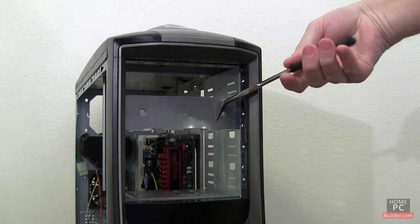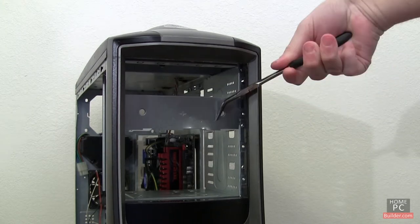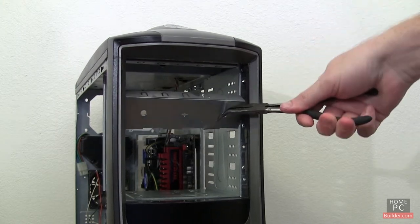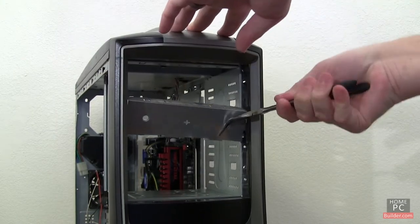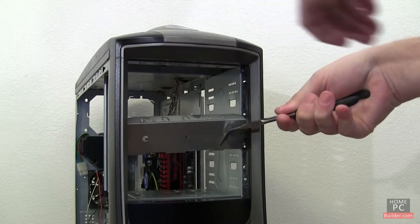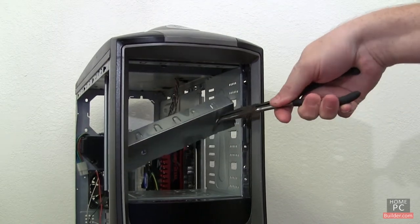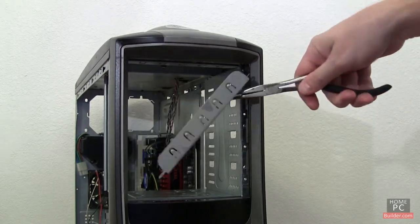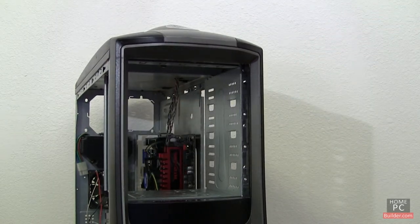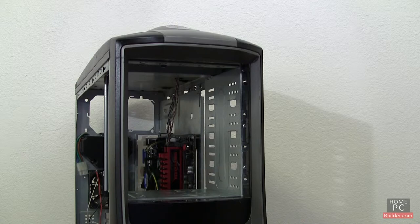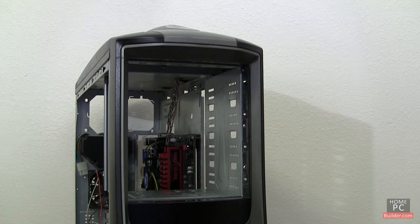It's easy to get carried away and hit your knuckles on the case. Just keep at it, and it will get easier. Once the cover is off, be careful around the surfaces that broke away. They are sharp.